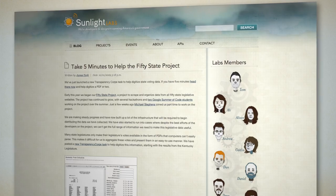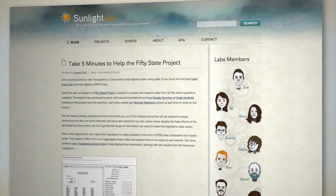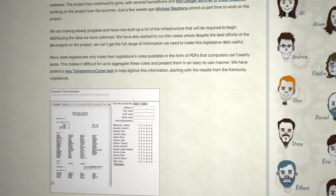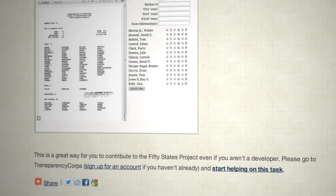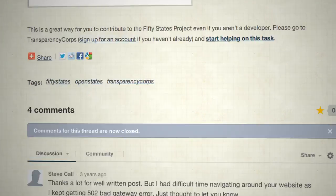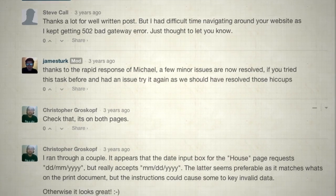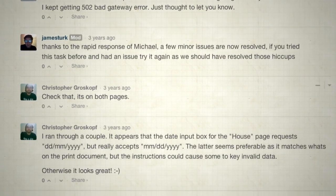The project really started back in 2009. We found that there was a budding community of developers interested in civic information forming around the then-young Sunlight Labs, and we found that those developers wanted a project to contribute to. The idea of working on something related to helping people track state legislation and their legislators came up, and that was really the project that eventually turned into Open States.